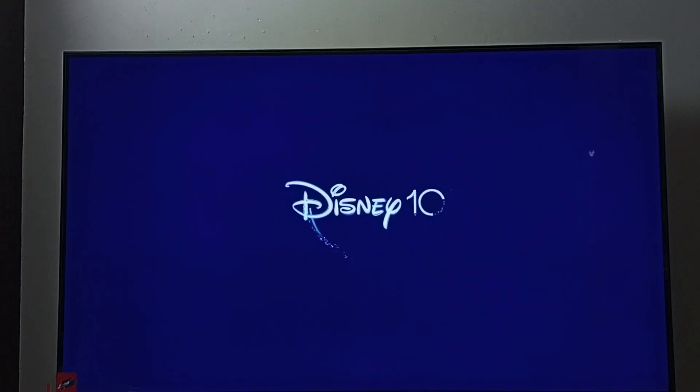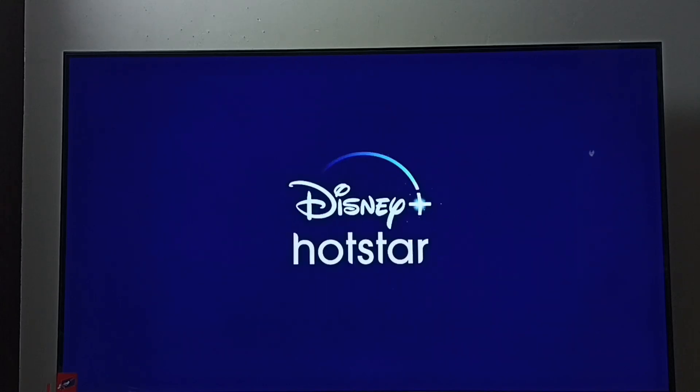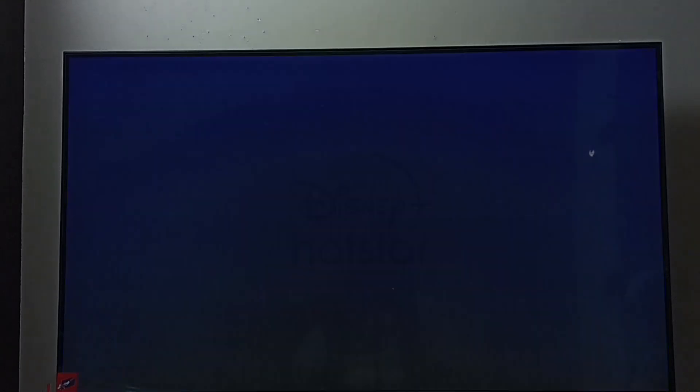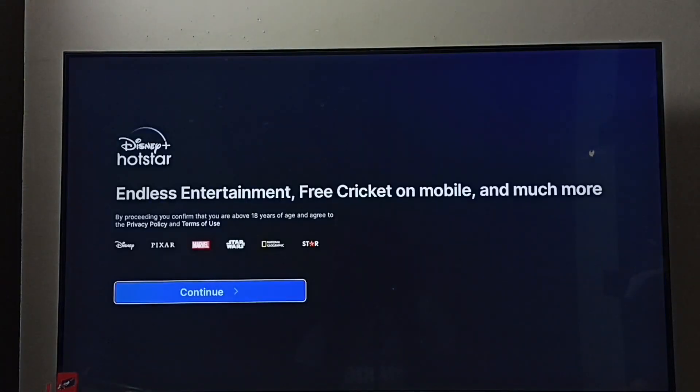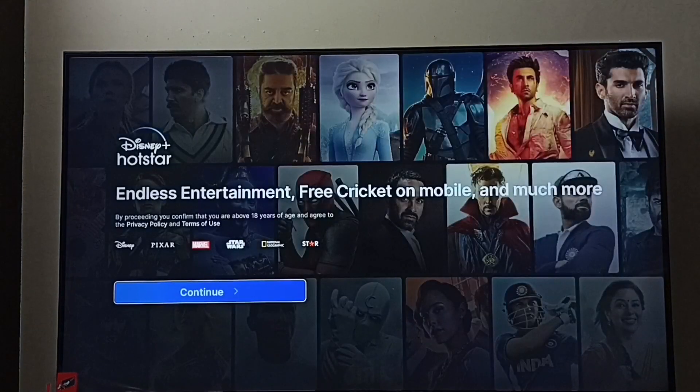So these are the three methods to install the Disney Plus Hotstar app. I hope you enjoyed this video — please subscribe to my channel, and please like and share the video.